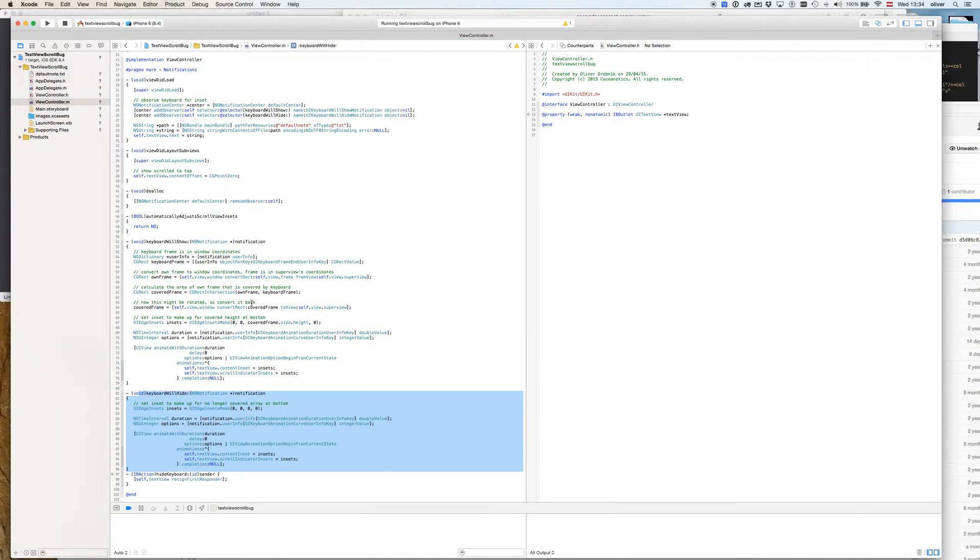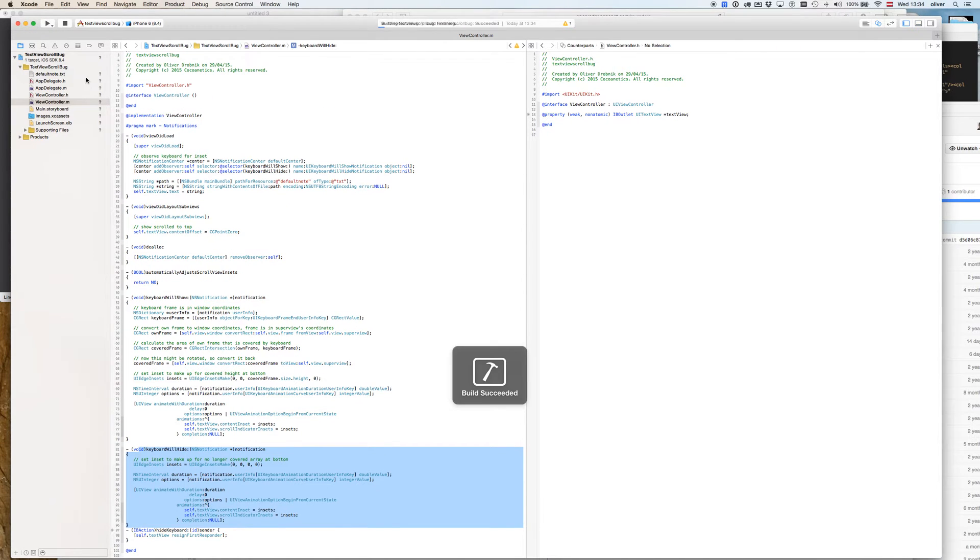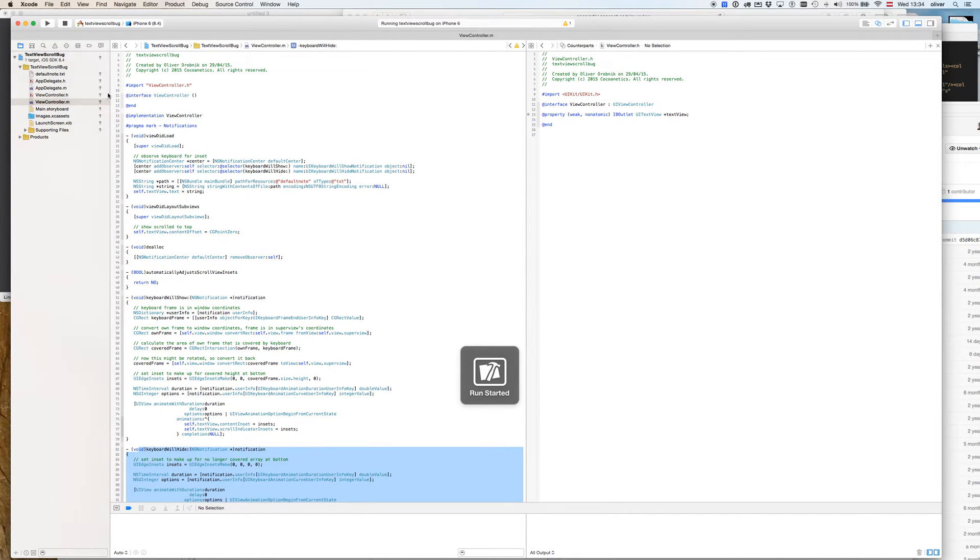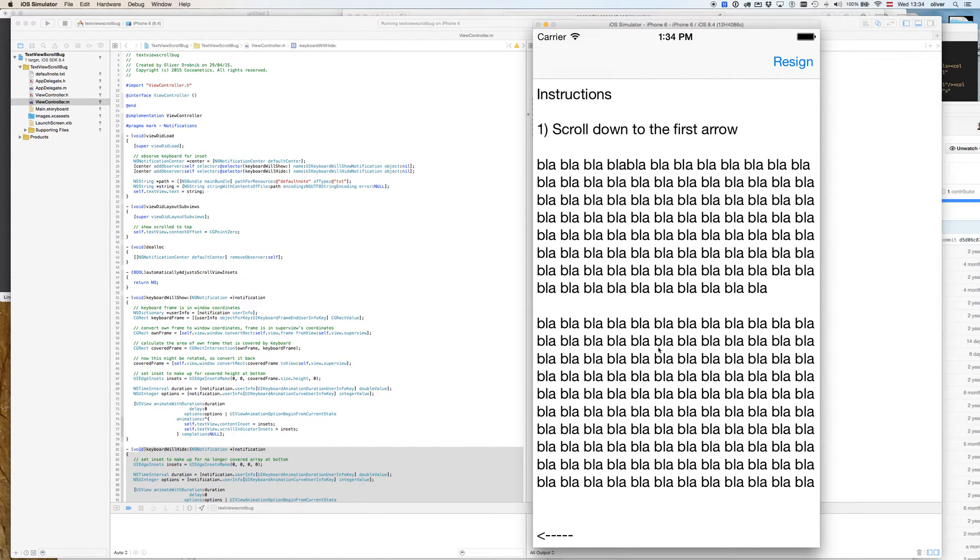This code was working flawlessly under iOS 7, but it should also work in iOS 8. Now let me demonstrate the issue. I prepared a nice sample with instructions so you can easily see the problem.